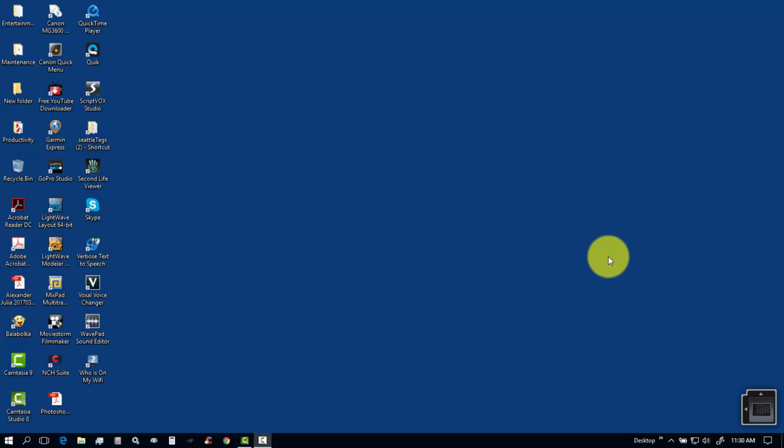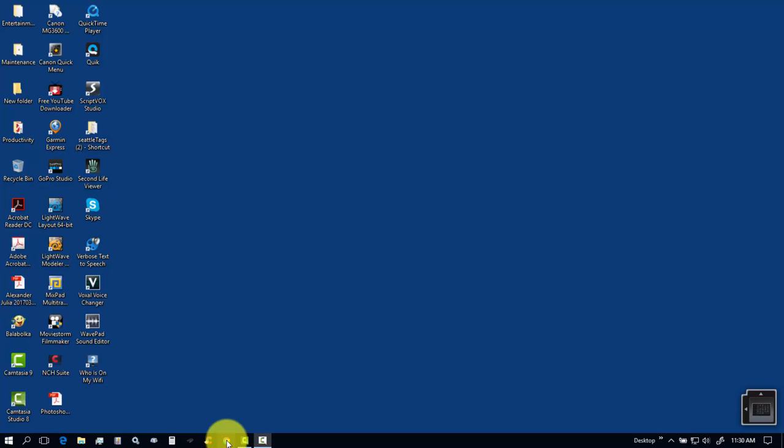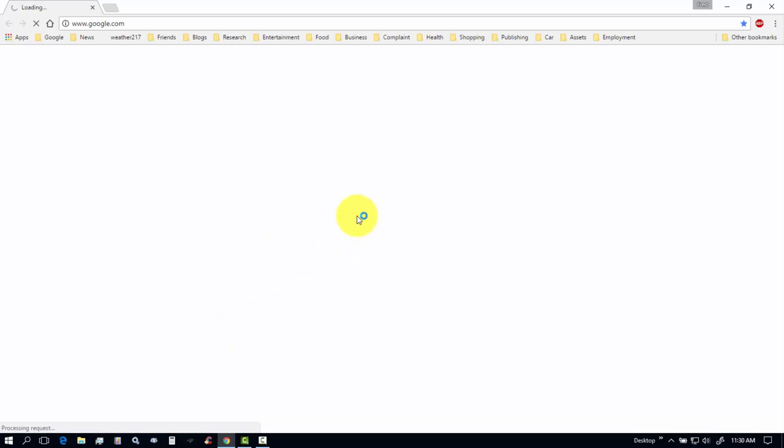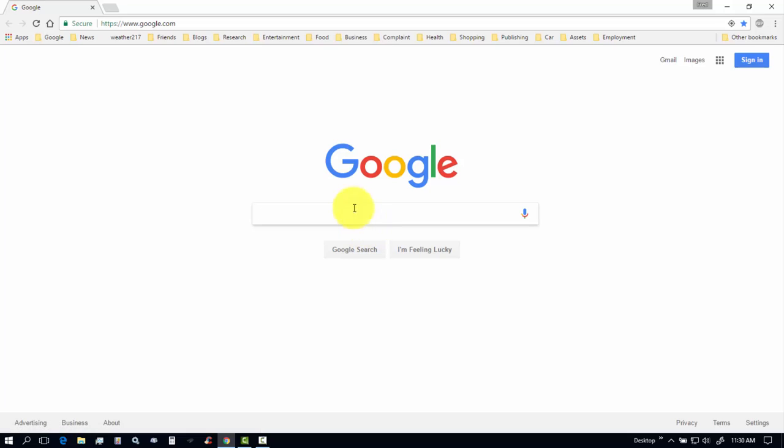Today we're going to look at Twitter. First I'm going to launch my Chrome browser. I'm not signed in to my Chrome account, which is not necessary.